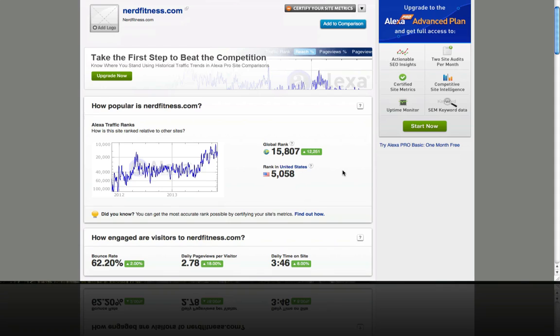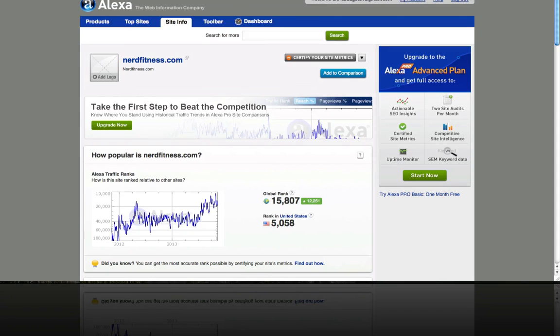Given that nerdfitness.com has double the amount of inbound links compared to paleoplan.com, if I had to choose between the two, I would go with nerdfitness.com first — reach out to them and see if I could work out a guest posting arrangement. Based on the Alexa data, this website has more influence, so a guest post there could reach more people. And that's how you use Alexa to evaluate the authority of a site before you approach them for guest posting.